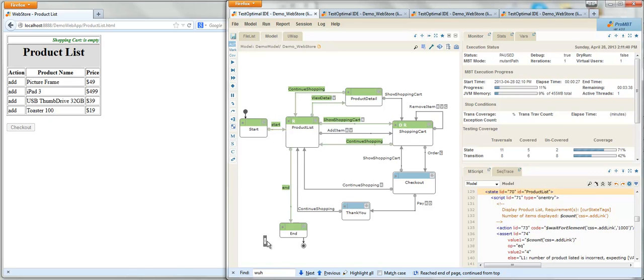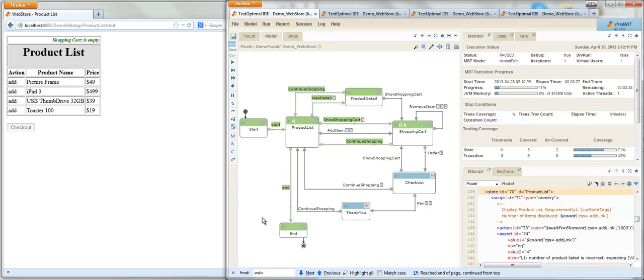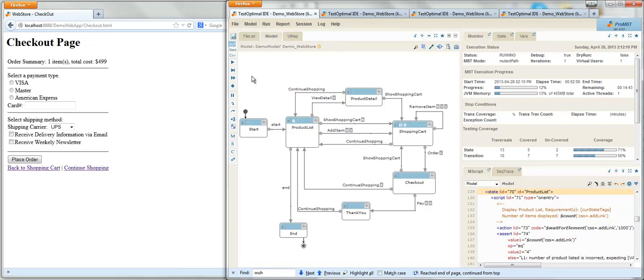The ability to visualize test cases and animate the model execution can help you gain insight into the dynamic behavior of the application under test, and find defects and inconsistencies in the requirements early in the development process. They also provide developers with detailed information to reproduce the defect and the test cases to confirm the fix. Let's resume the model execution, and let the model run in the background to completion while we examine other aspects of the model execution.